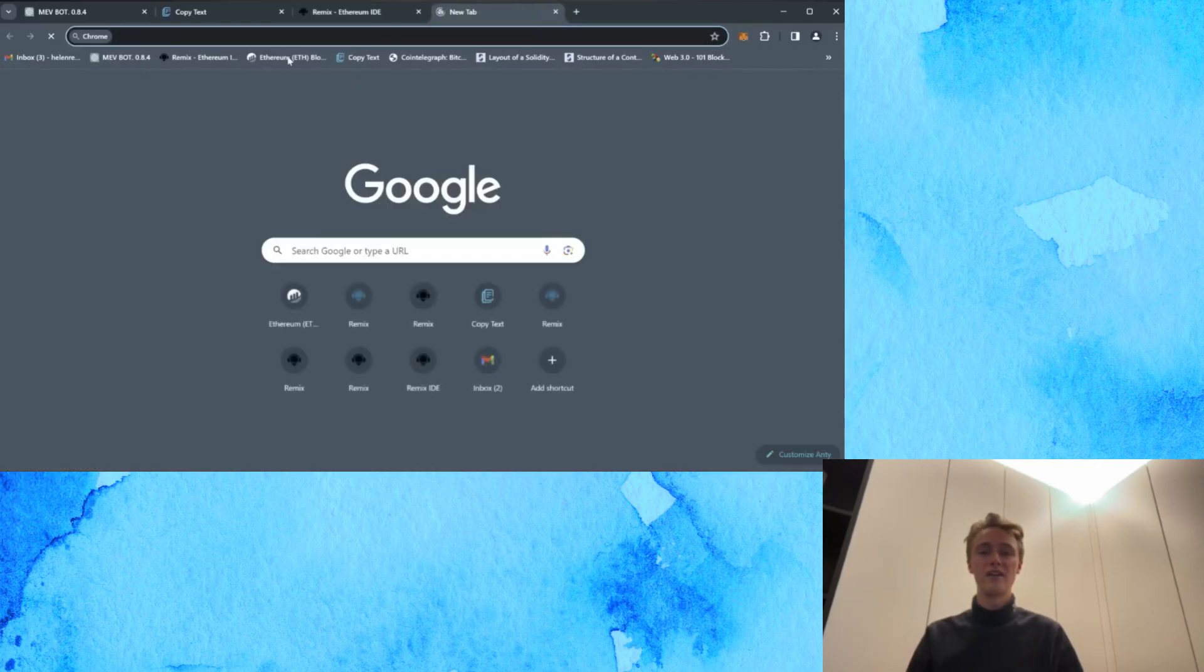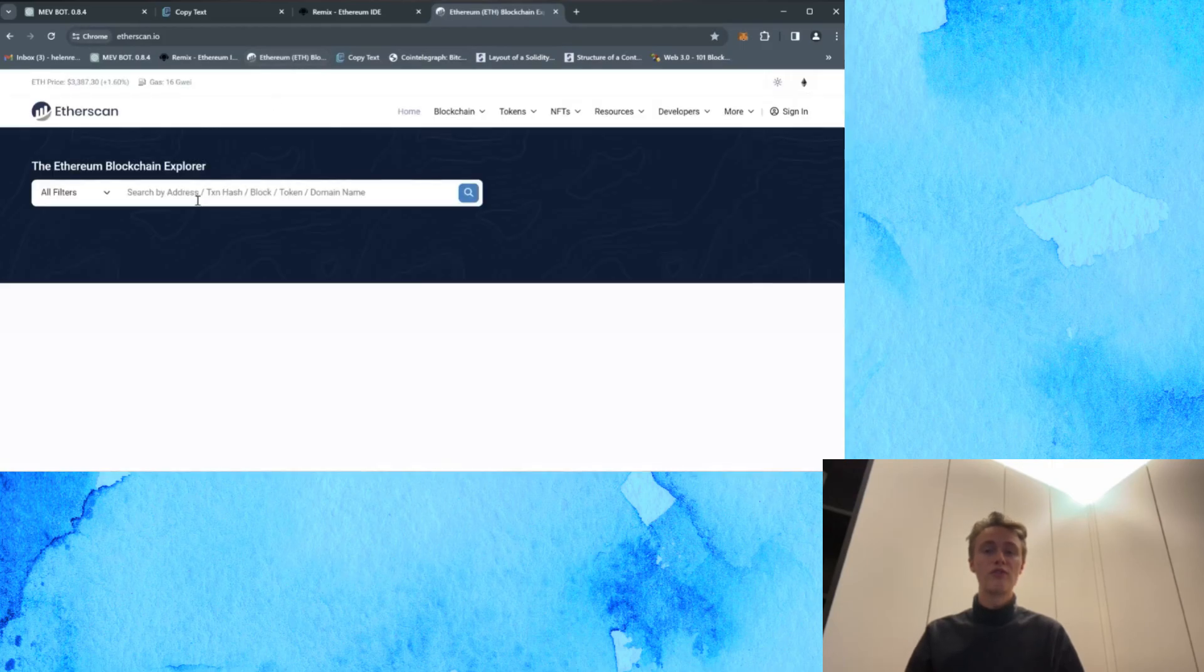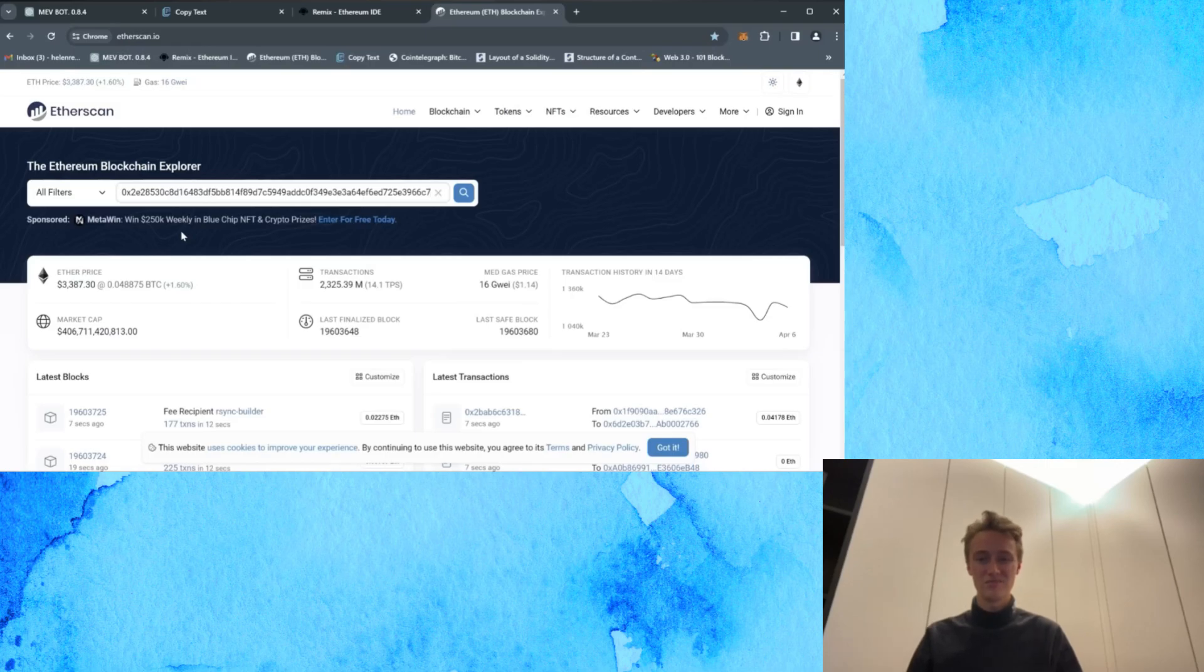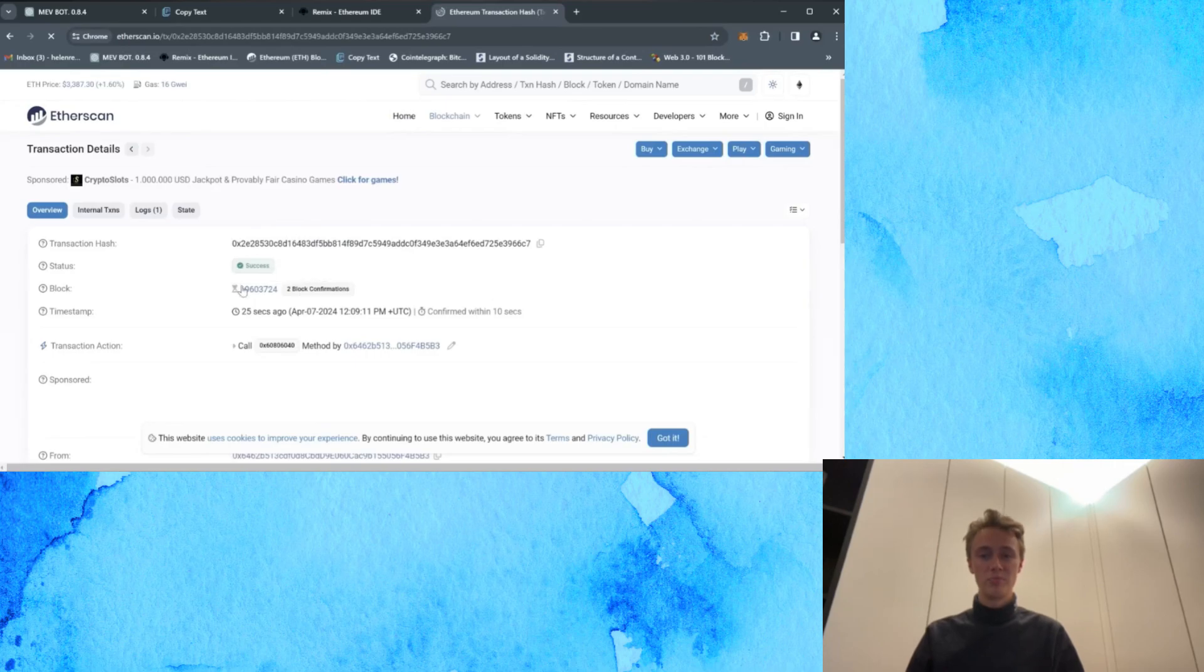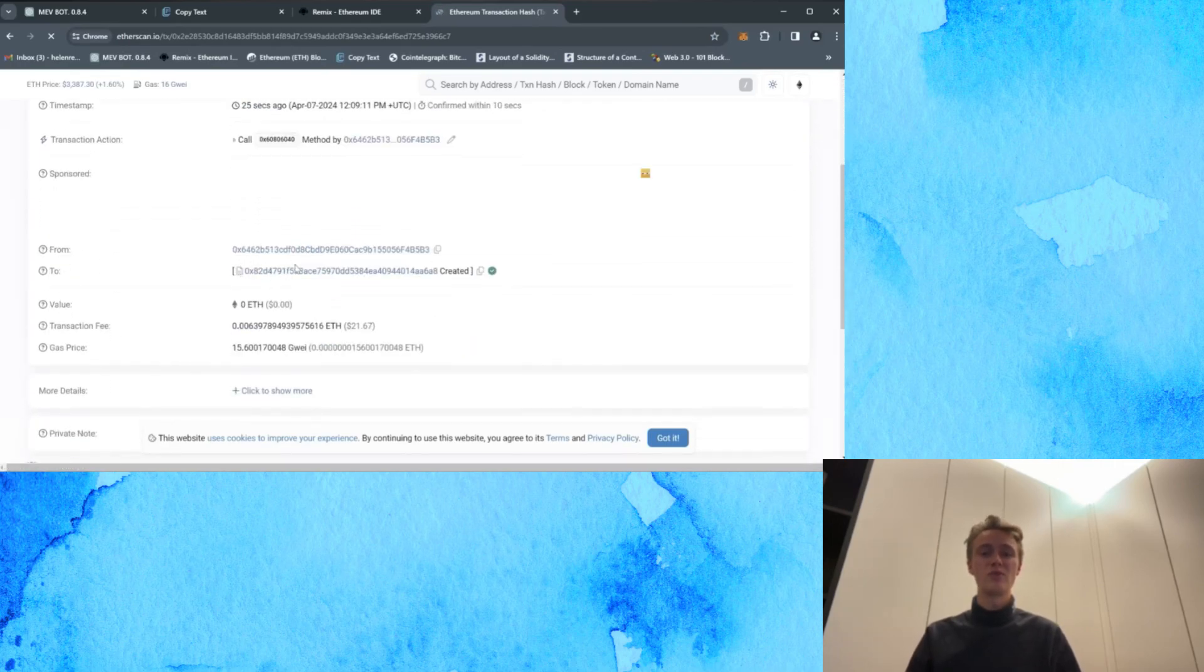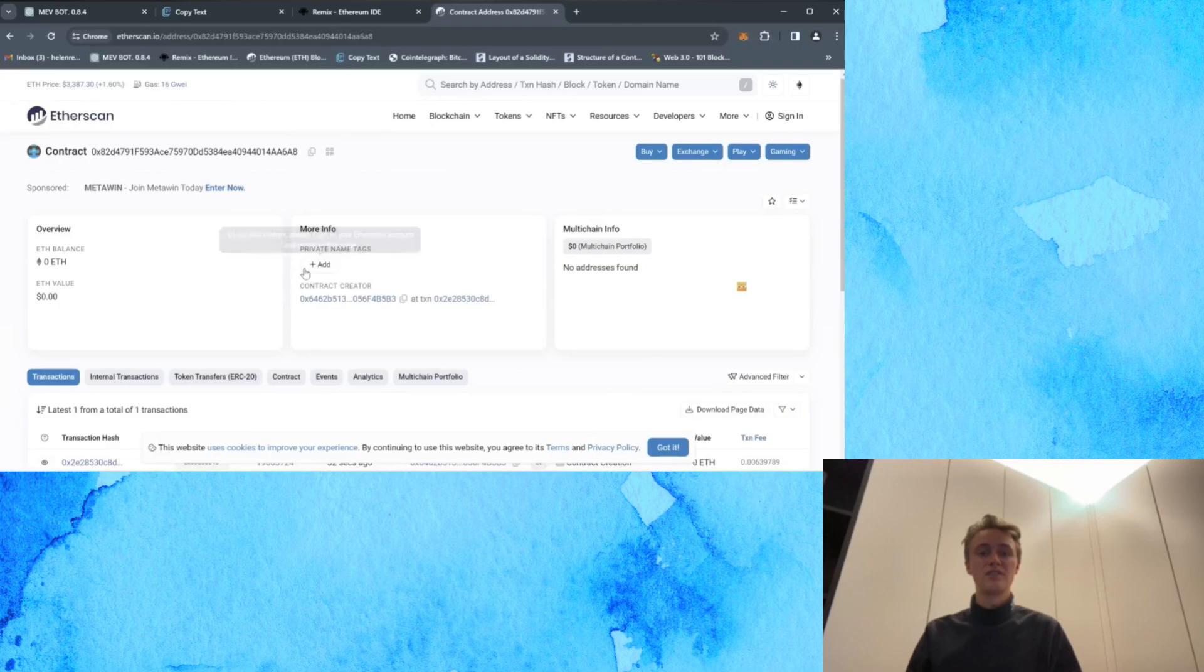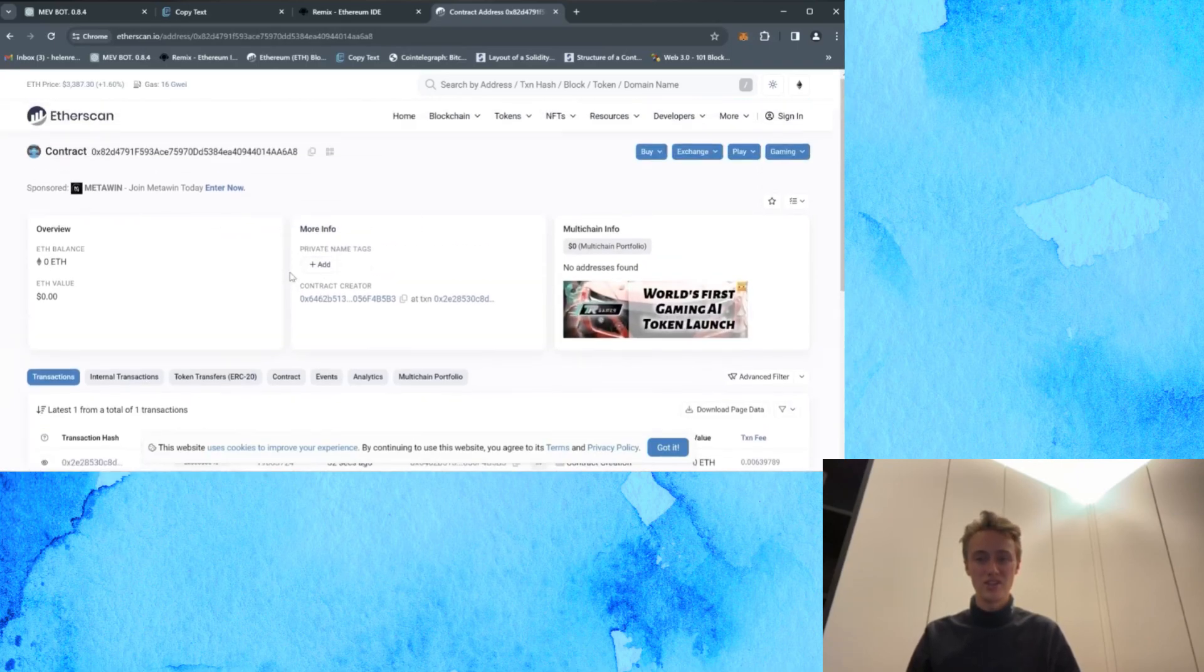Next, we'll verify on Etherscan to confirm that your bot has been successfully deployed with the transaction status as successful indicates that the bot is deployed. Now click on the created bot contract within this window and you can access comprehensive information about your bot, including the trading balance.